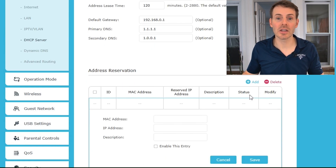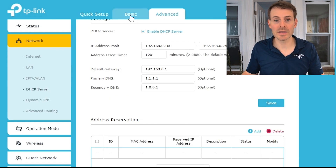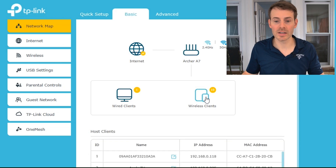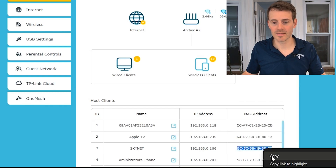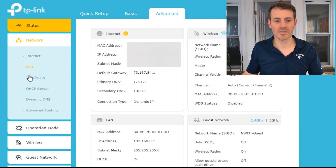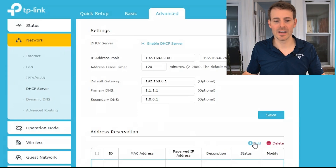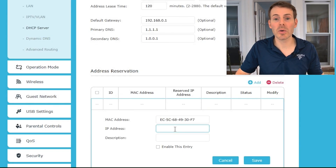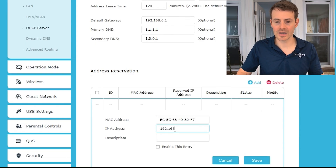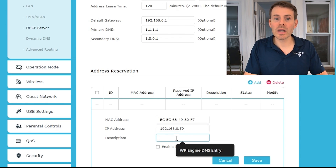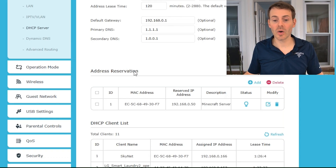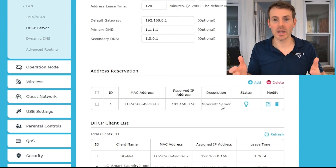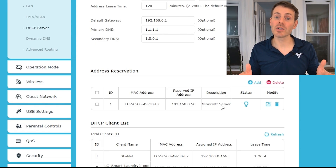Under Address Reservation, select Add. Here you need to enter the MAC address of the device you want to assign the static IP to. We can find that back on the Basic tab — my laptop is connected wirelessly, so it's under Wireless Clients. I know my laptop is named Skynet, so here's the MAC address. Copy it, go back to Advanced → Network → DHCP Server → Add, paste the MAC address, and set the IP address to 192.168.0.50. Add a description — Minecraft Server — enable the entry, and select Save. Now this device will always get that IP address and no other device will be assigned it. That's the first step for implementing port forwarding.